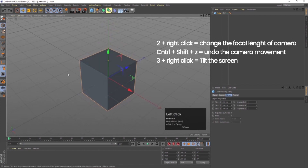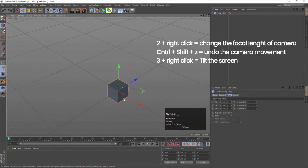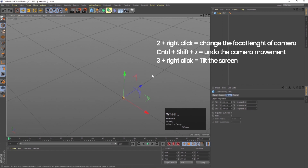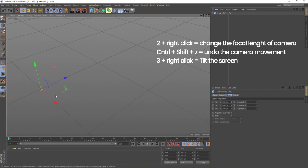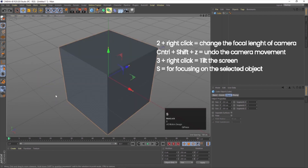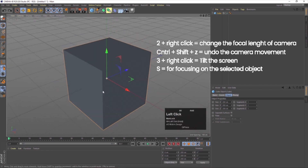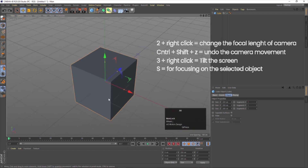Now, one more thing: suppose I have zoomed out too much and I want to focus on an object again. I simply press S on my keyboard and the view will automatically come back to focus on that object. So with that you can navigate in Cinema 4D.